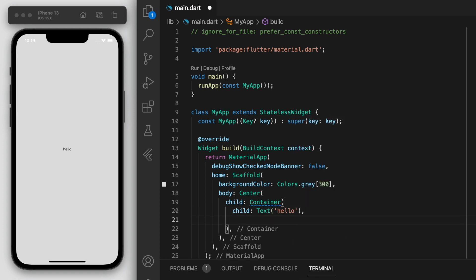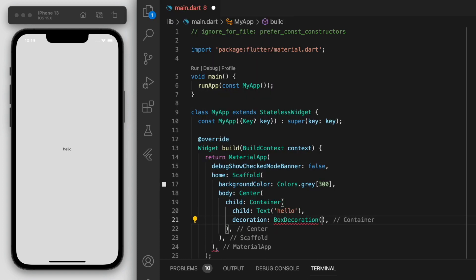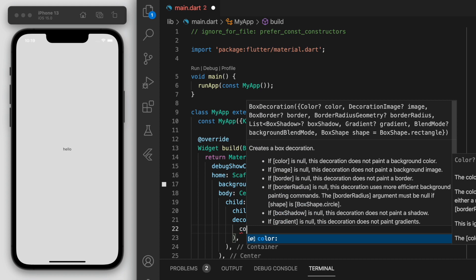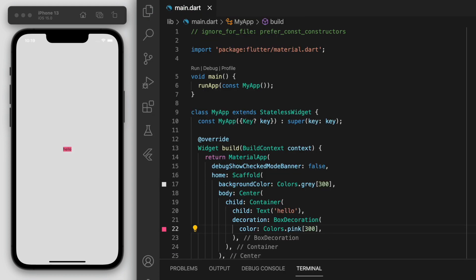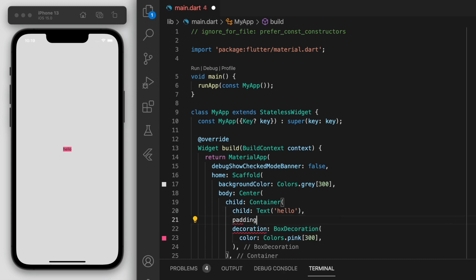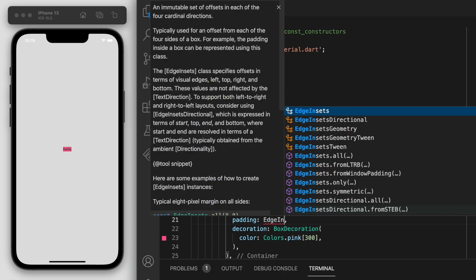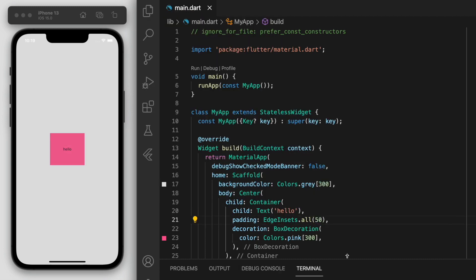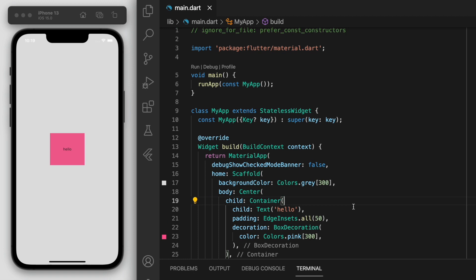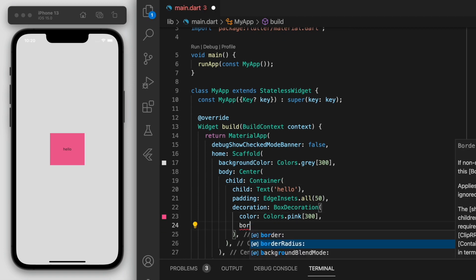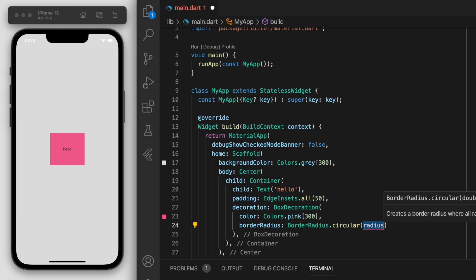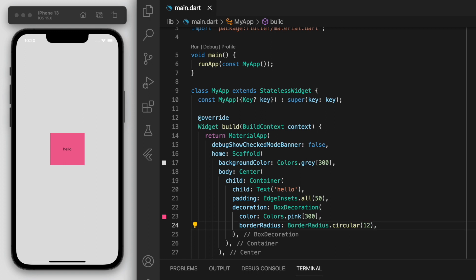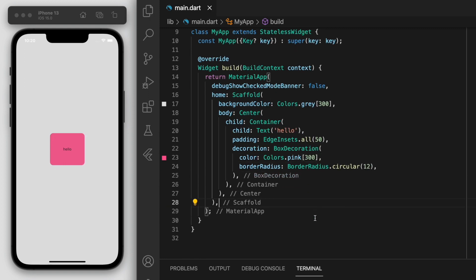Now, usually when we decorate this we can give it a colour — say pink. And maybe let's add some padding here just to make it a little bit nicer. And one of the things that you can do to make your buttons and boxes more aesthetically pleasing is to adjust the border radius, which I do all the time. This just clips it in the corners to make it more round.